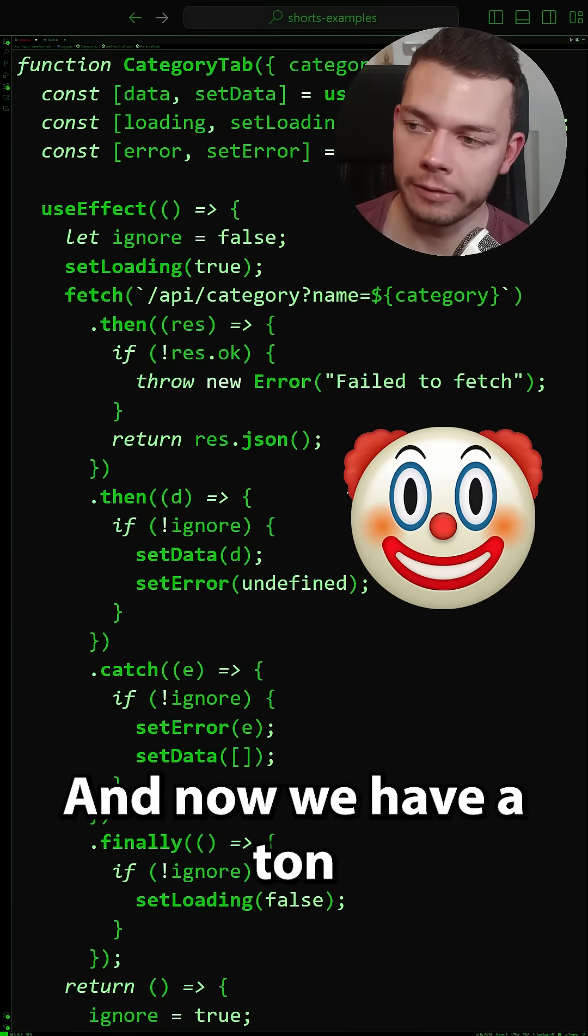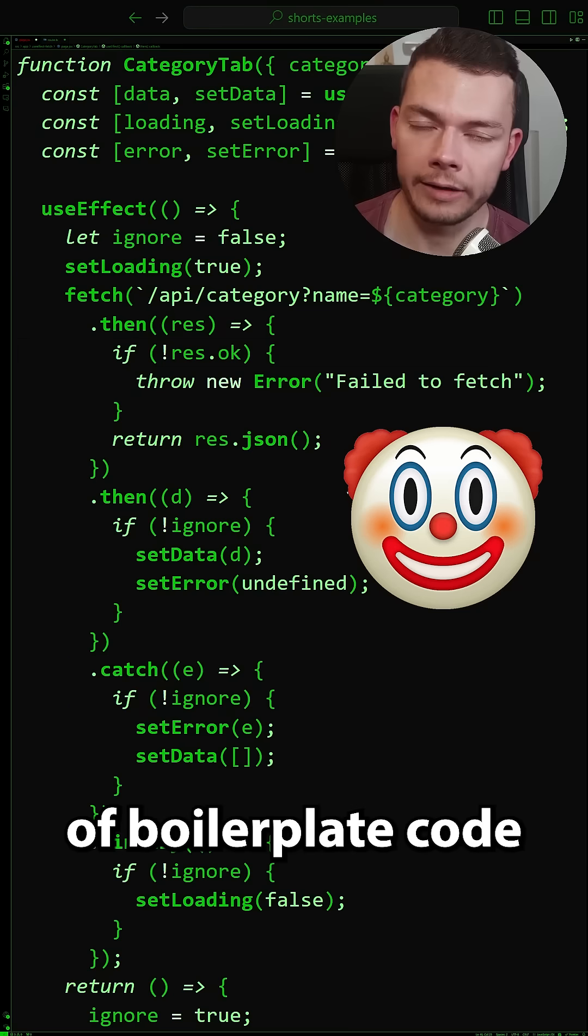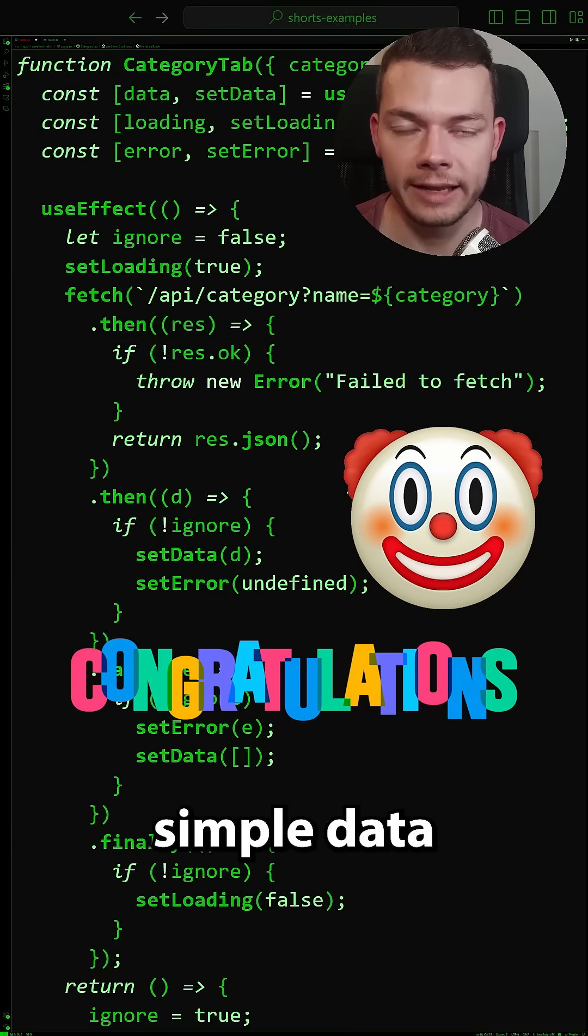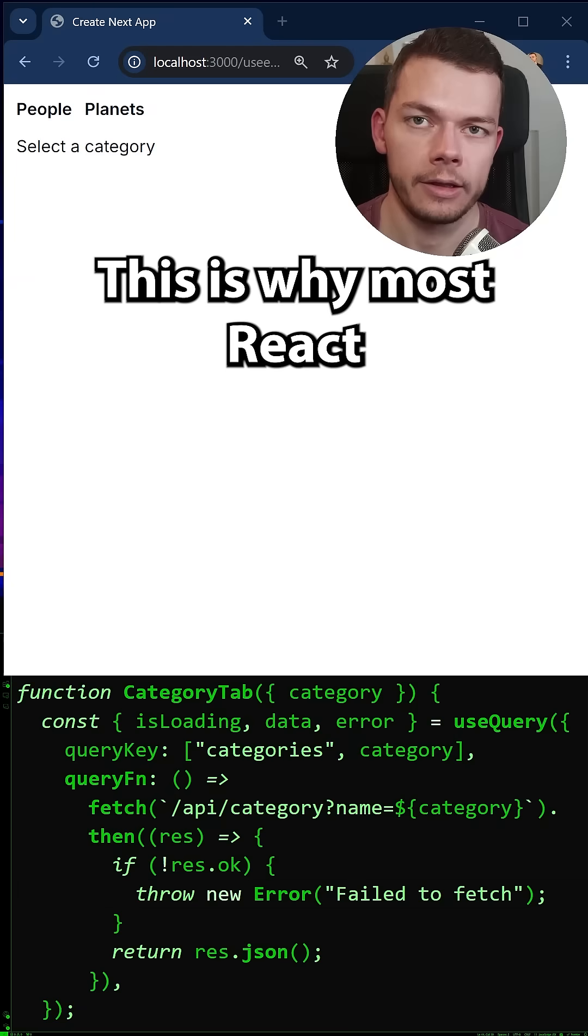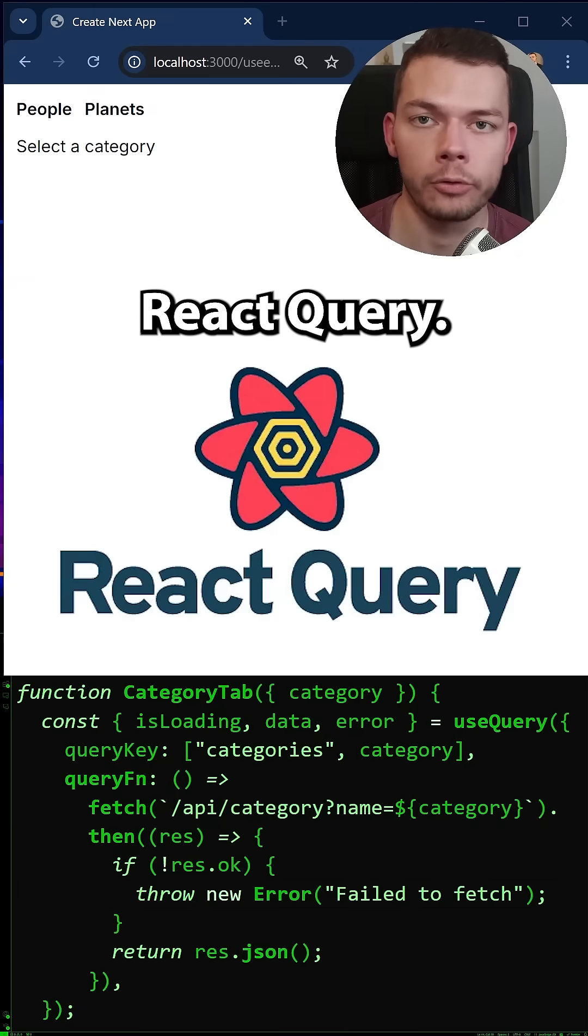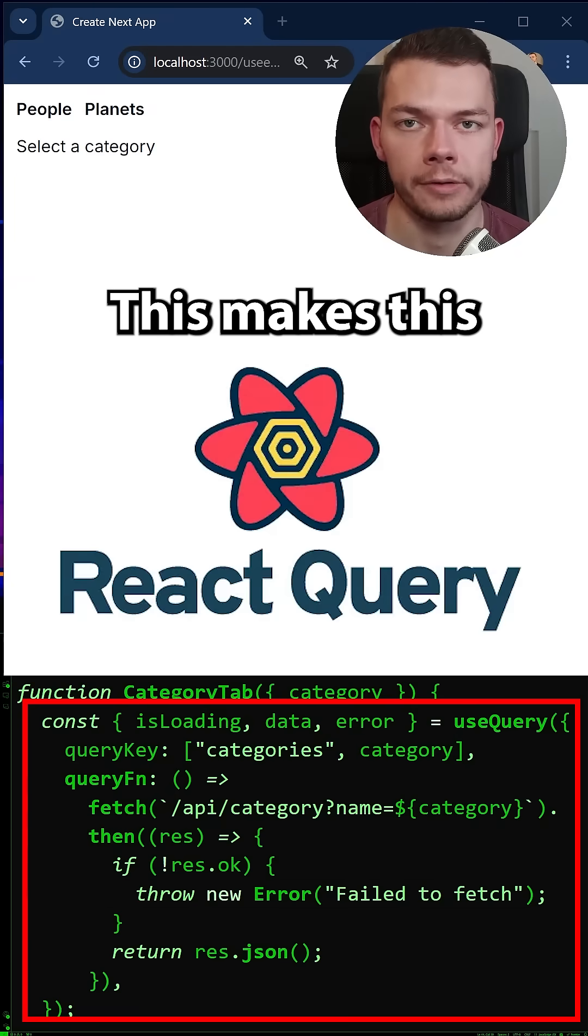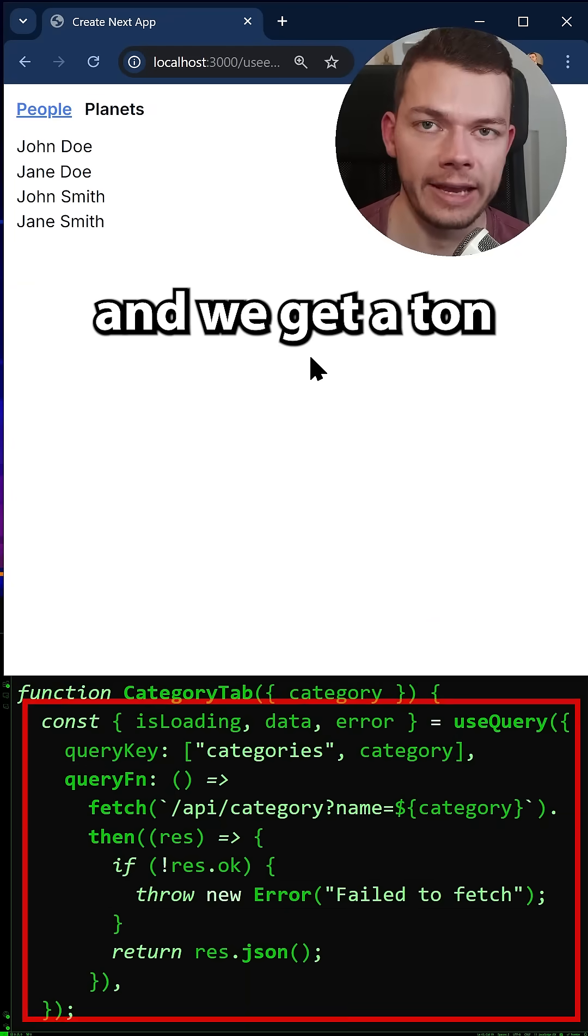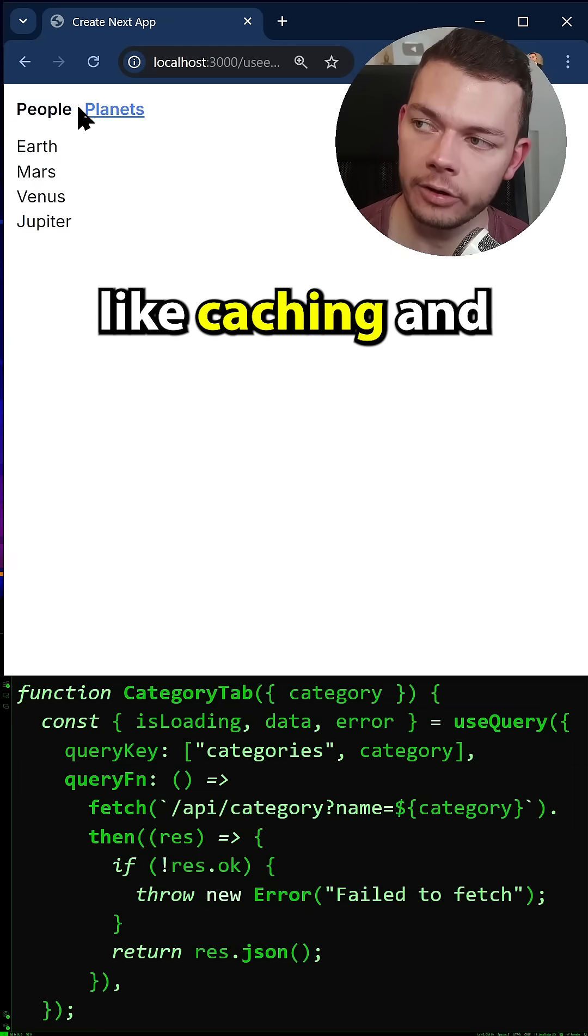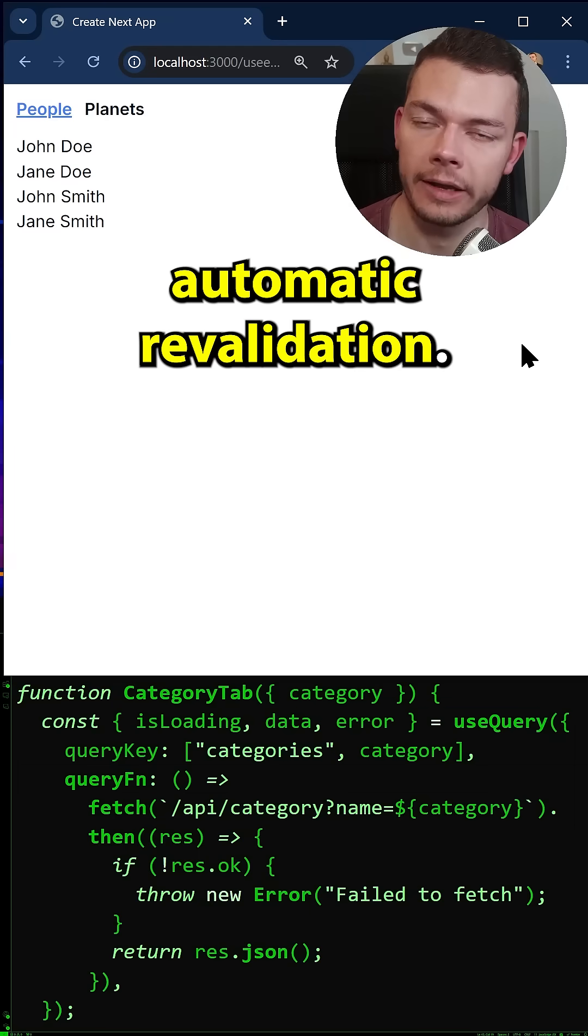And now we have a ton of boilerplate code just to get the most simple data fetching to work. This is why most react developers use react query. This makes this much more concise and we get a ton of other features like caching and automatic revalidation.